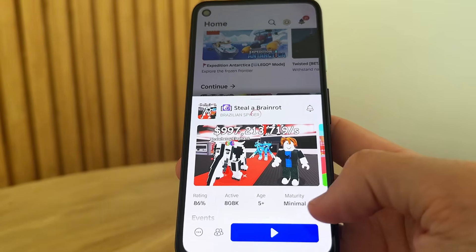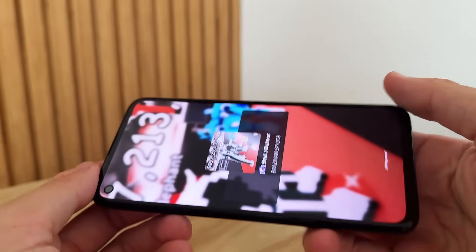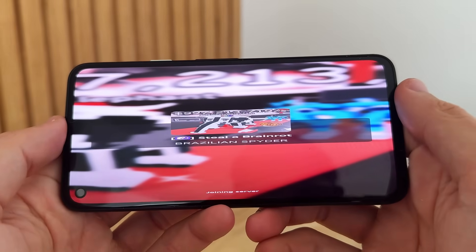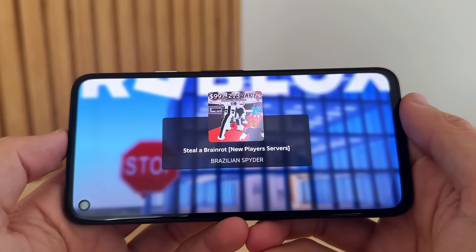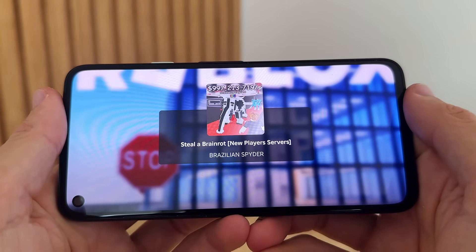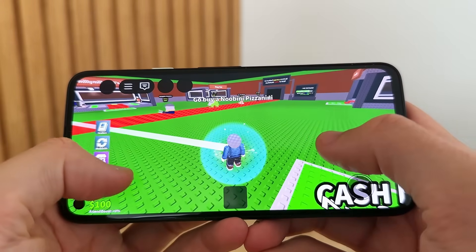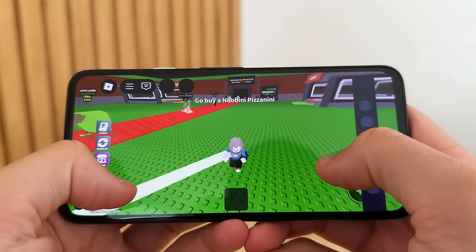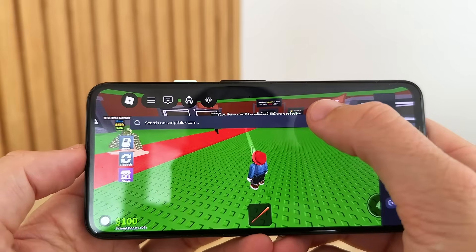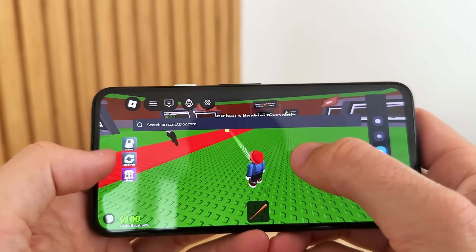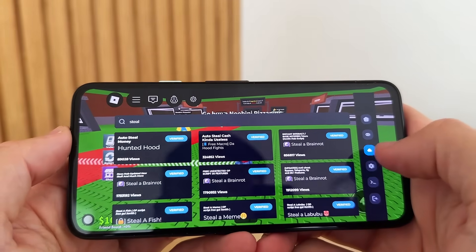Once you've completed that, come back into Roblox. We're going to go to any server — 'Steal a Brain Rot' — and press play. Let's load the server and simply join. We will now have Delta Executor ready and loaded. You're going to see it begin to connect — please wait a while. We are now connected, as you guys can see, and we should be able to get the scripts working.